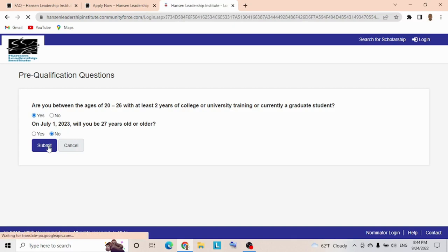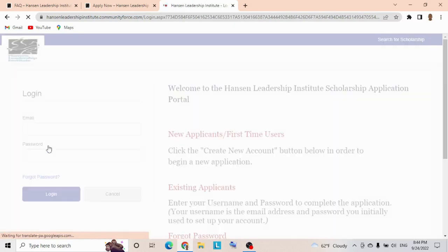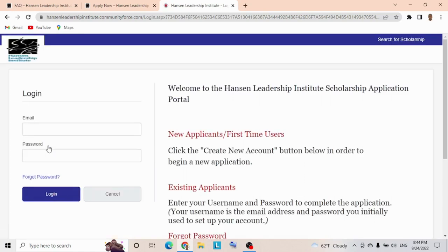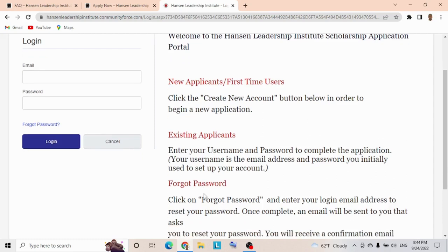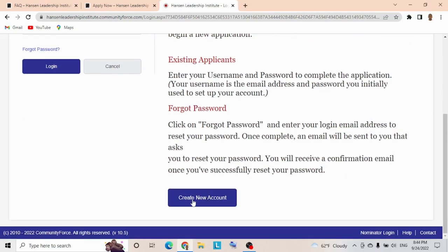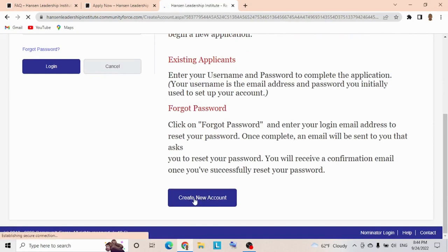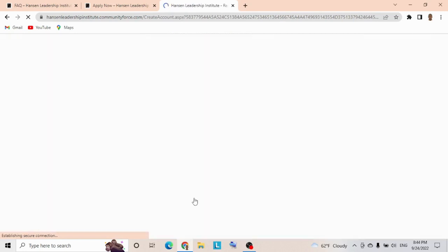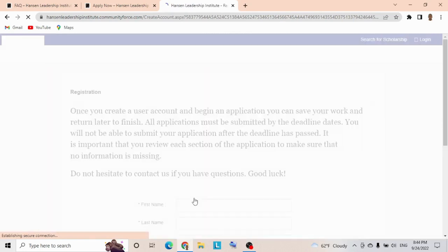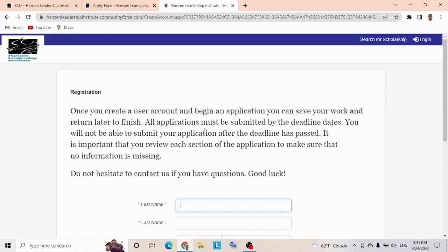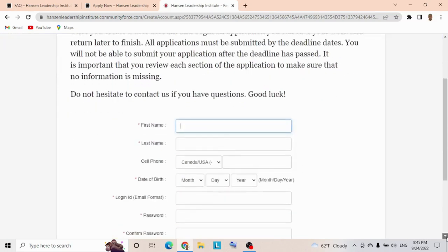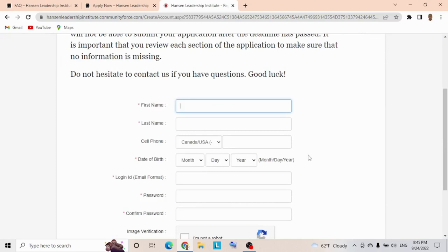This is the first process of the application. Now you're given a chance to enter the actual portal. Welcome to the Hansen Leadership Institute Scholarship Application Portal. If you're a new applicant or first-time user, click Create Account. If you're returning, use the login option. If you forgot your password, that's for you. Just click here to create a new account. While you create a user account and begin an application, you can save your work and return to finish it. You can easily create an account and arrange the necessary documents. Do not hesitate to contact us if you have any questions. Good luck.